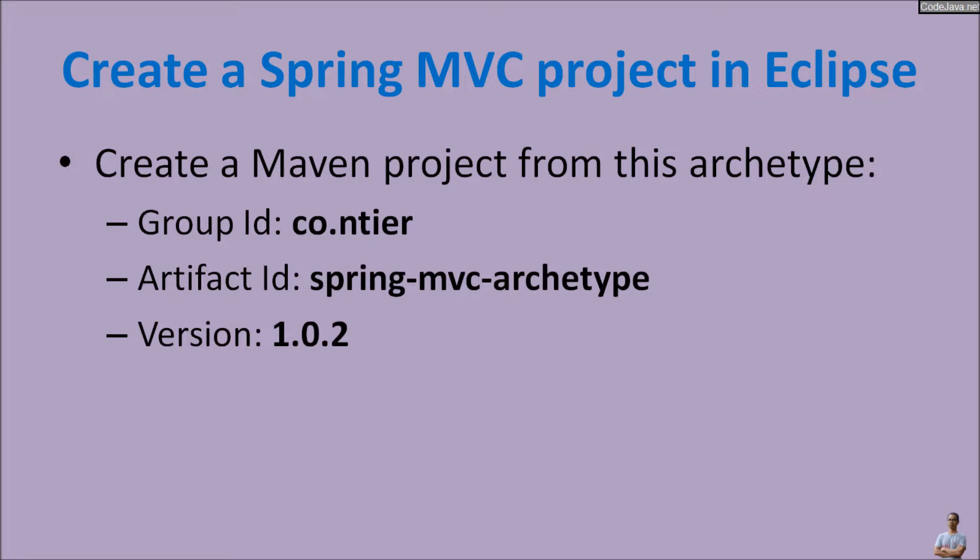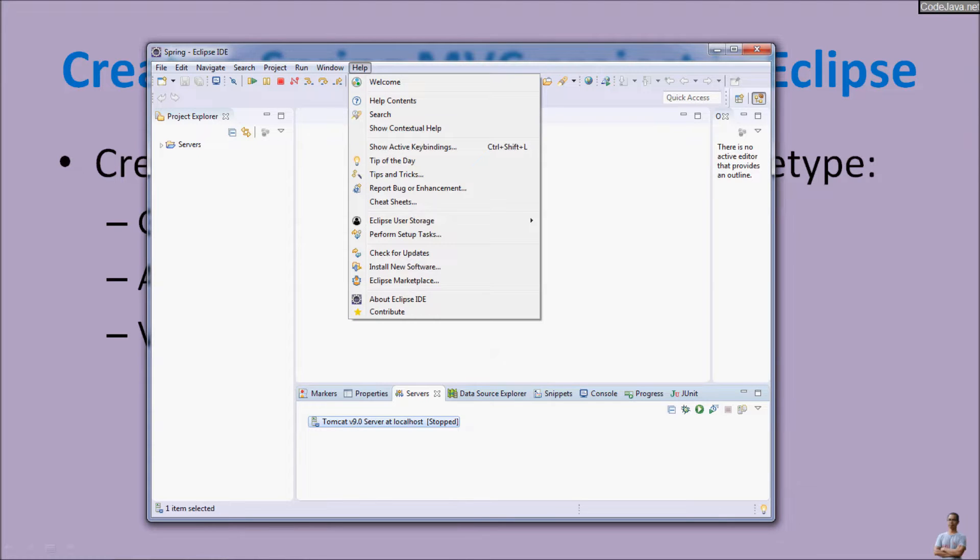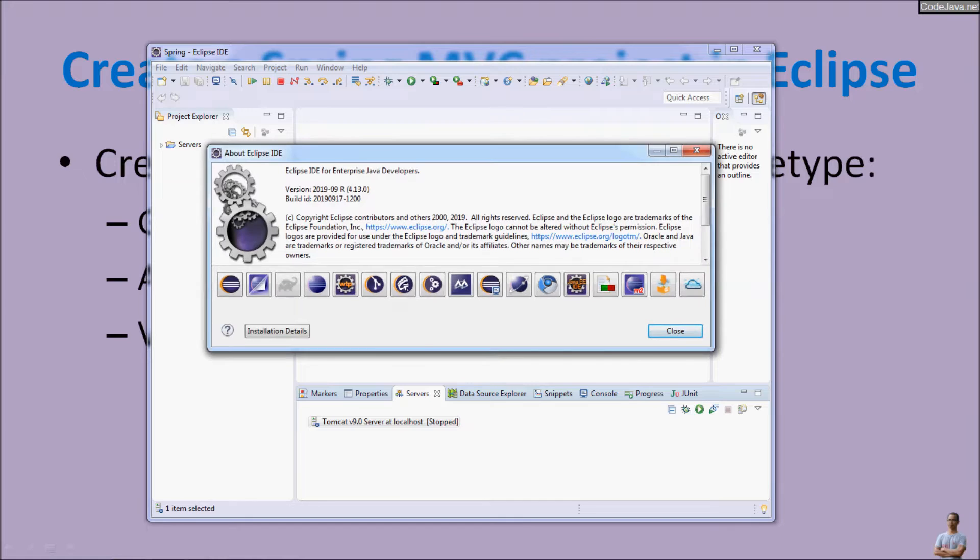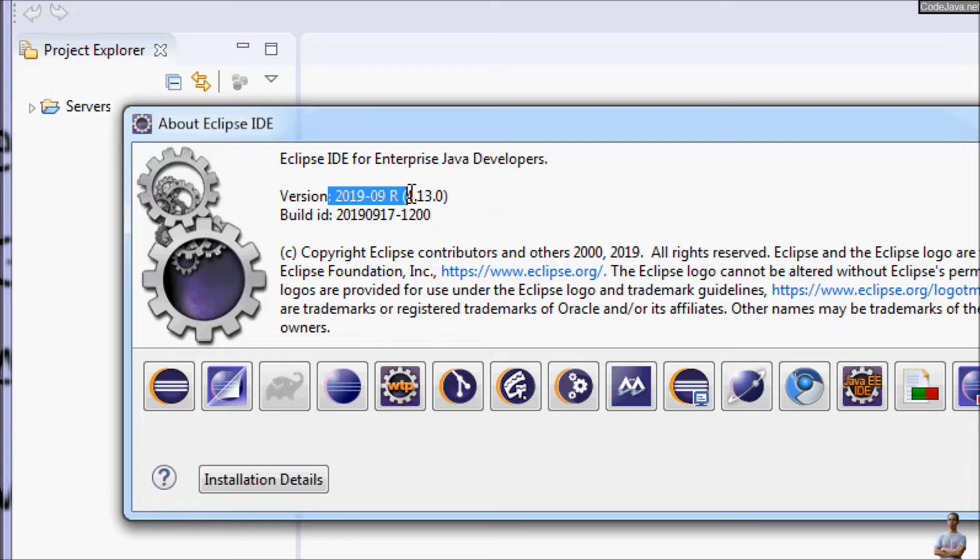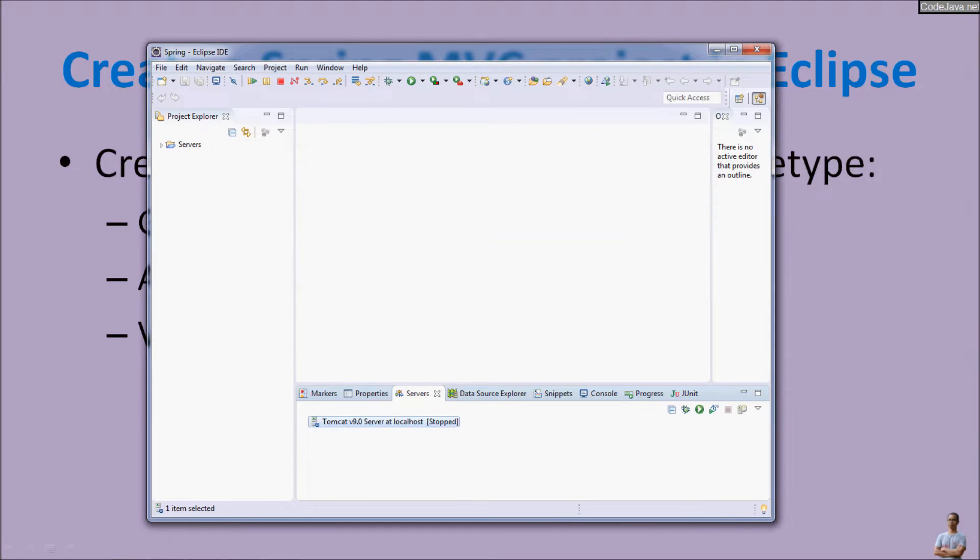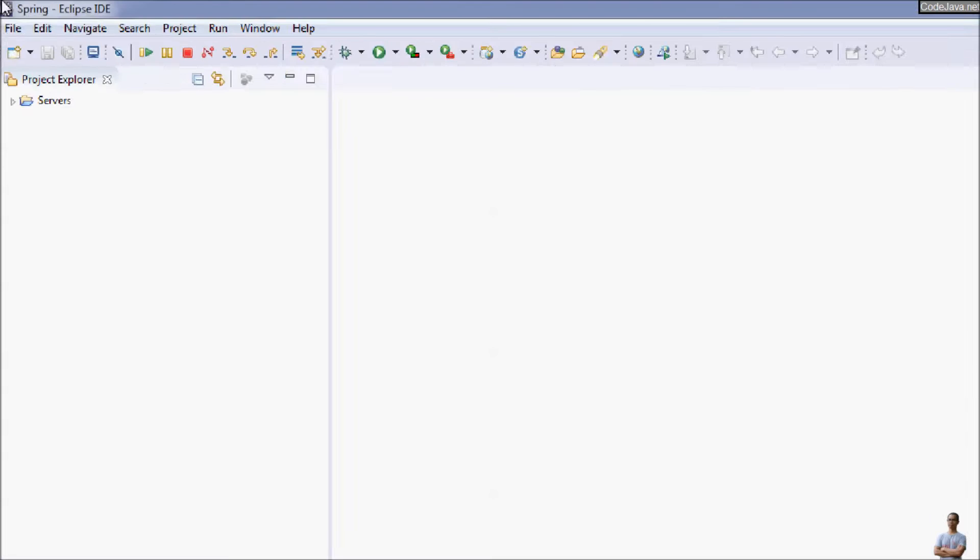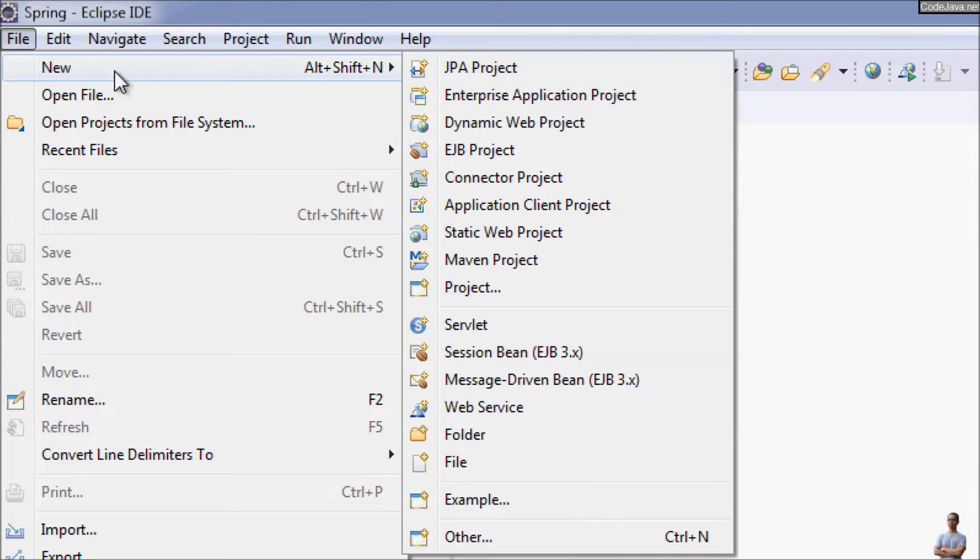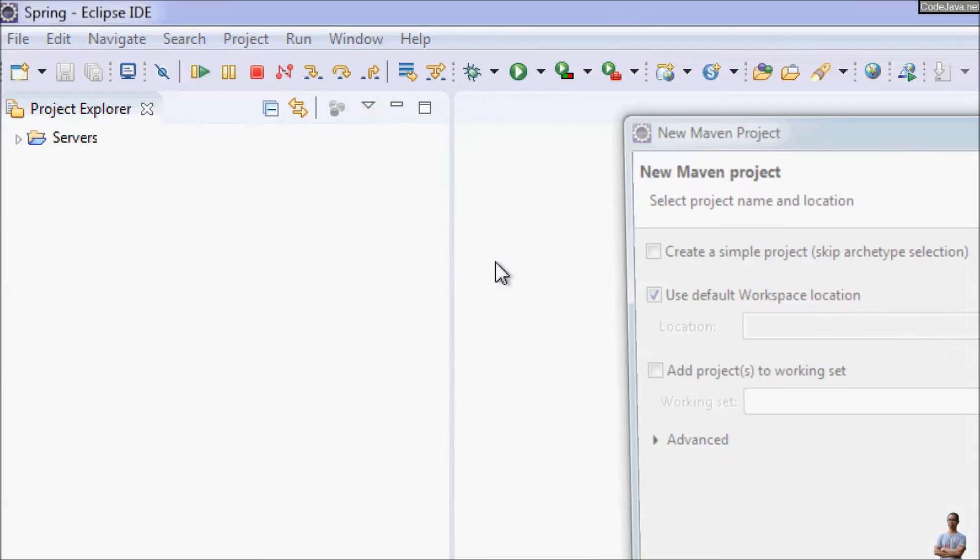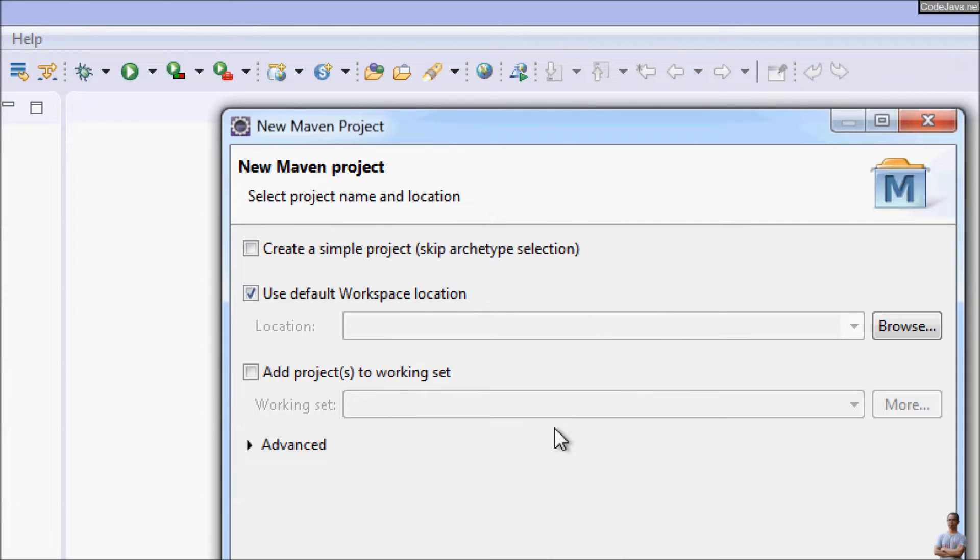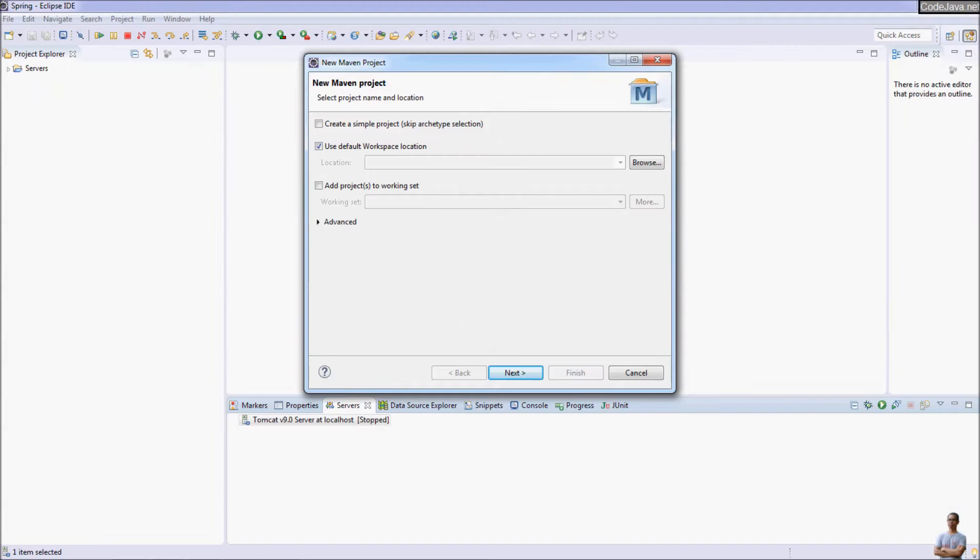This is Eclipse IDE. You can see I'm using Eclipse IDE version 2019 September here. So go to the menu File, New Maven Project, and in the new Maven project dialog click the button Add Archetype here.